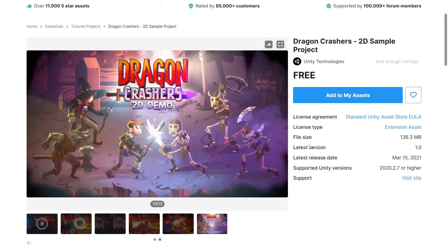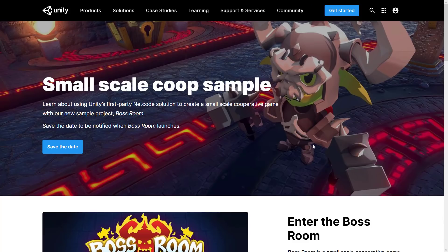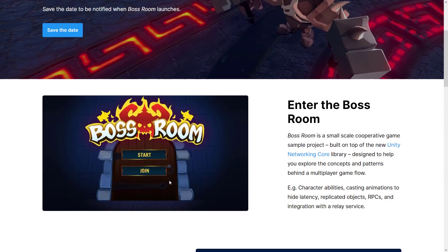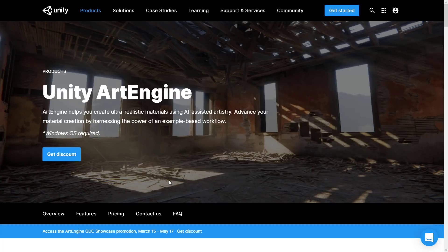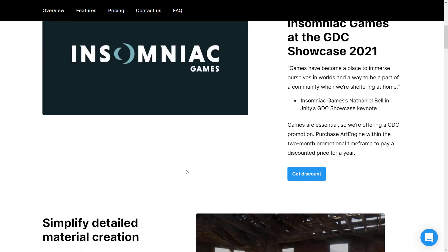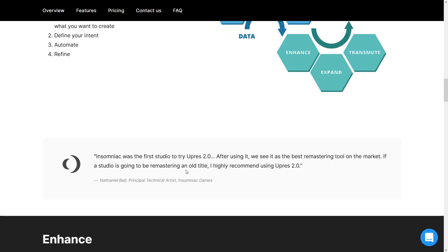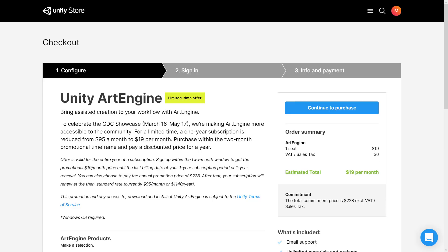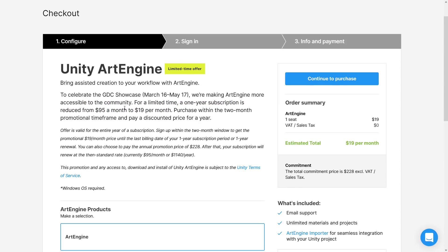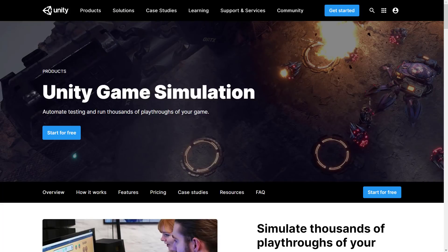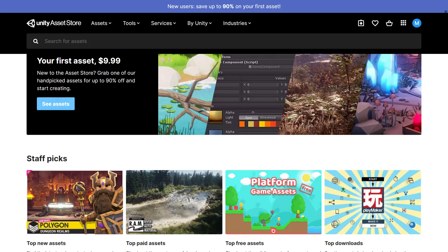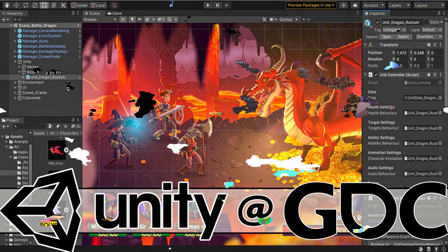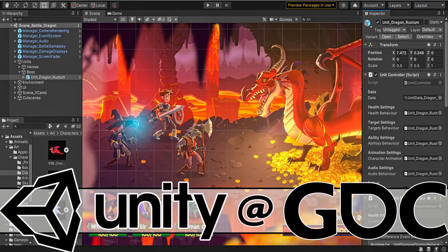But these were the big takeaways. We've got the new Dragon Crasher project available for download right now. We have the new Boss Room project for their new networking core demo. That is coming in April. Art Engine is on massive sale for a limited time only. You can get it for your first year for $19 a month instead of $95 a month. Just be careful after that year expires. They also have a free trial available. You've got to give credit card information and all that, but you can try it for a certain period of time for free. Otherwise, just stay tuned to this channel. I'm going to check it out for you if you are interested. We've got Unity Game Simulation, you can get 500 hours of testing for free. And if you have never purchased an asset before, several assets are available for $10 on the asset store. That is the rundown of the stuff announced today at GDC Showcase from Unity.